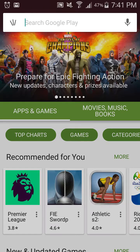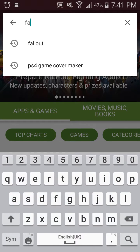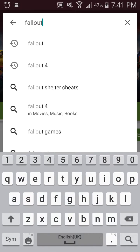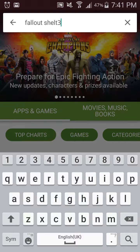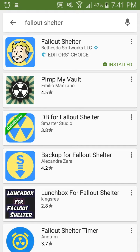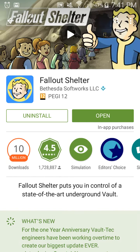Alright, so you go on the Google Play Store and then you type in Fallout Shelter. Once you've done that, you go on the first app, Fallout Shelter. For me it says open, but for you guys it will say install unless you've already installed it and you're just waiting for the modding part of the video, which we'll get right into.